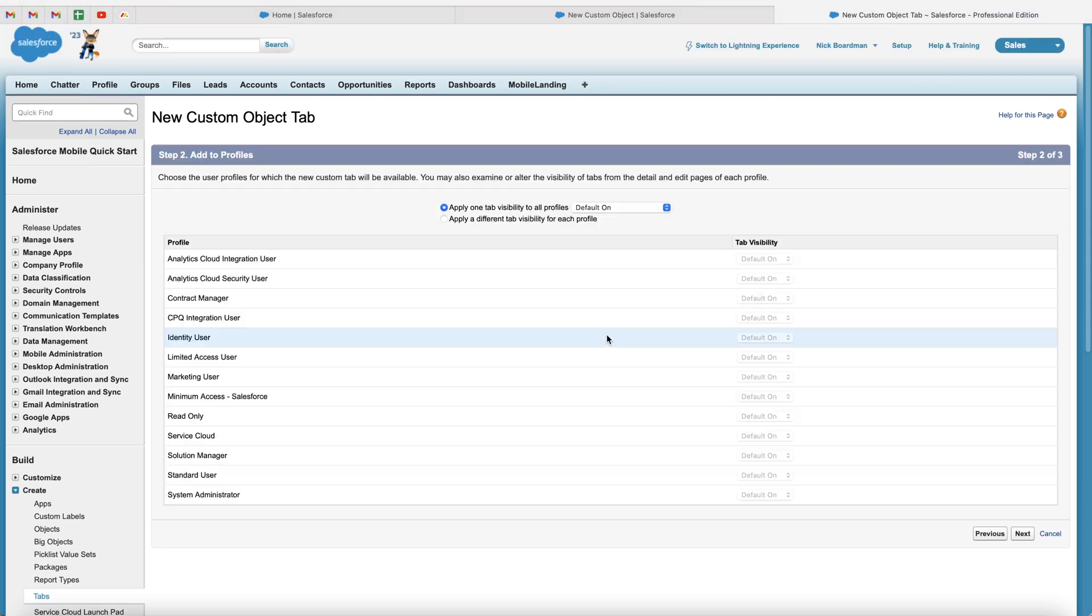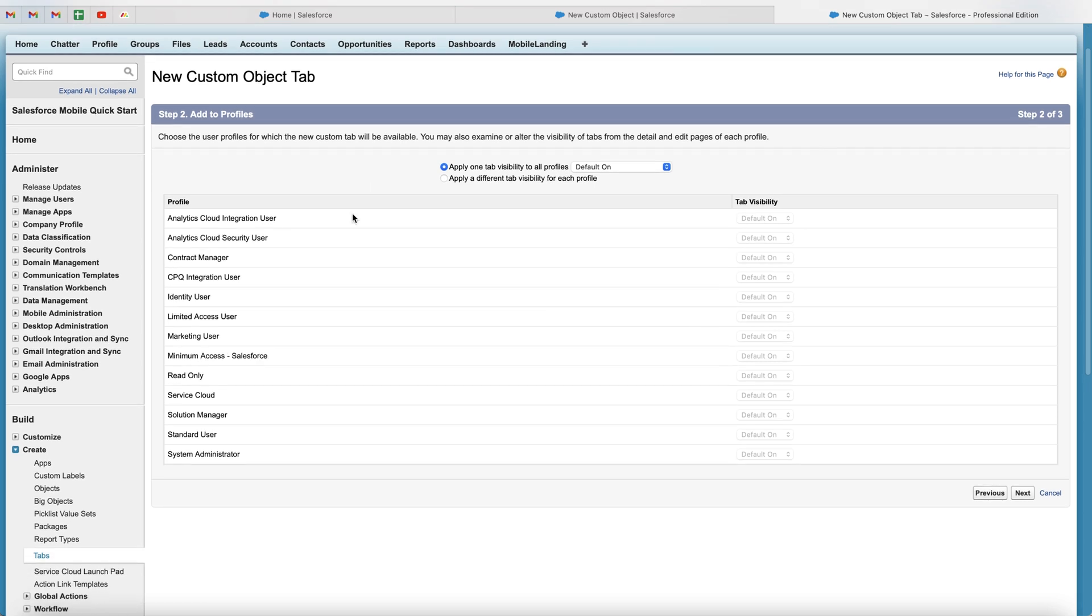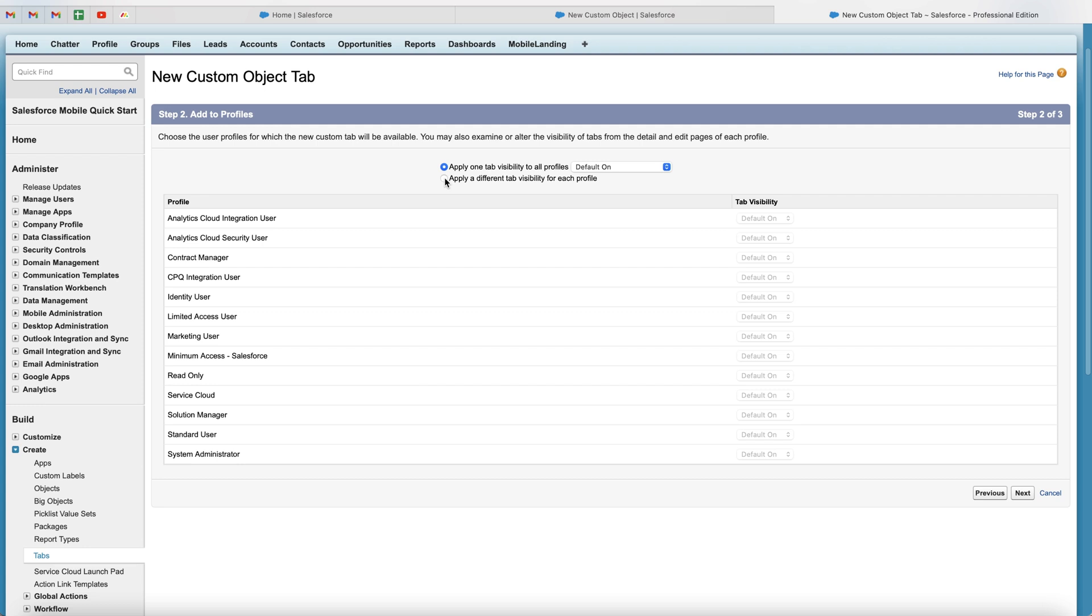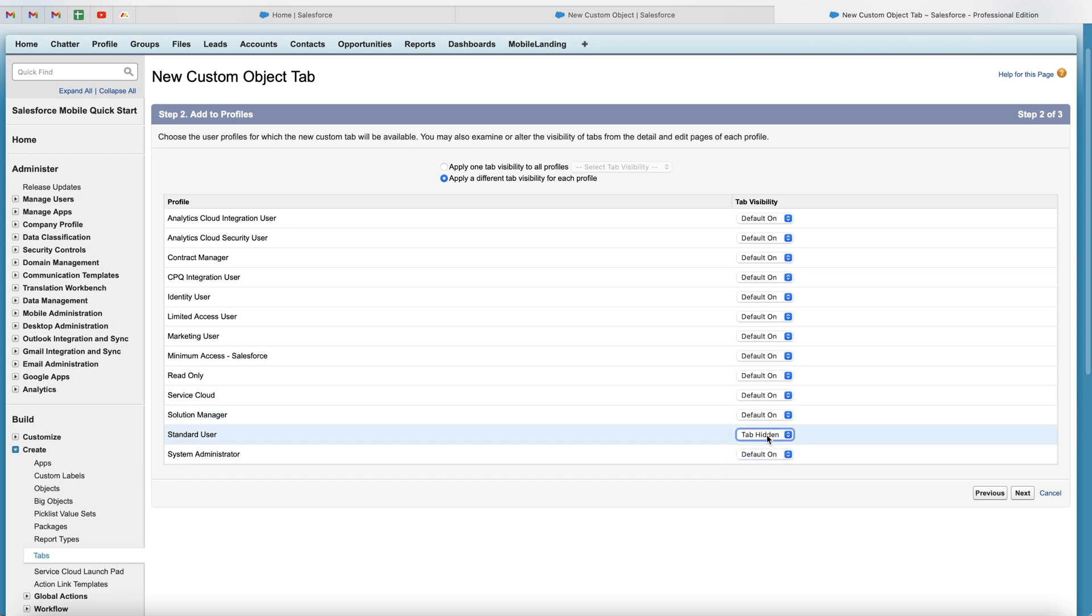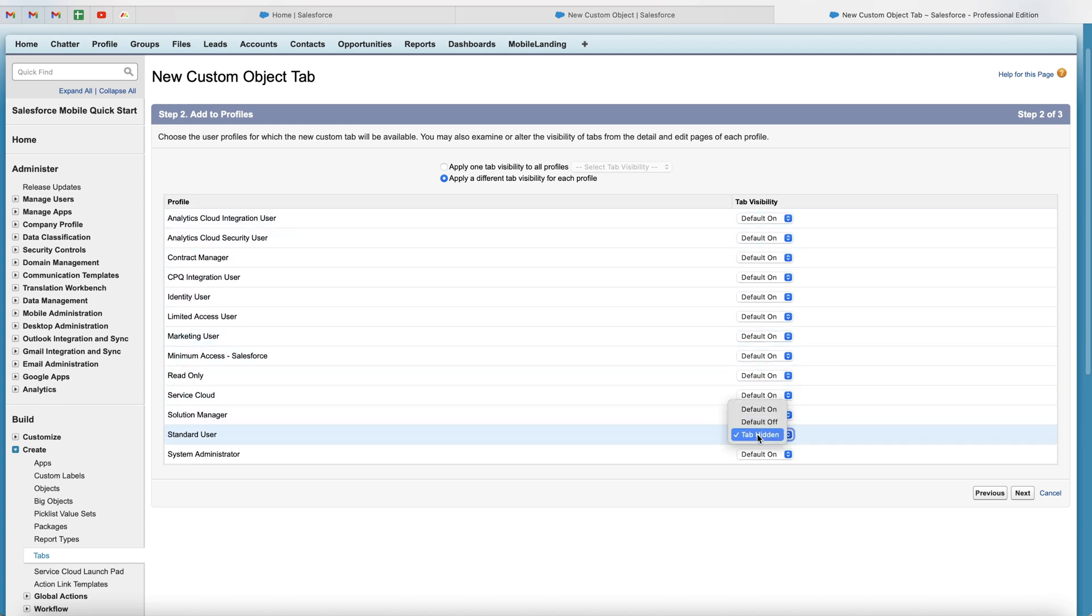And then you're going to be presented with this screen here. And this is for the profiles. Now, if you would like to create different profile and access to this custom object, this is where you're going to do it. So if you select apply different tab visibility for each profile, and then you can select the visibility. So let's say for the standard user, I do not want them to be seeing. So I just select tab hidden. So standard user will never be able to see this particular custom object, whereas every other user inside of the system will.